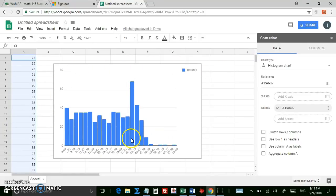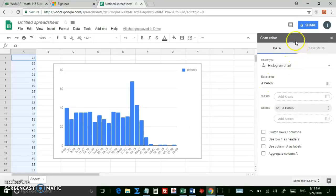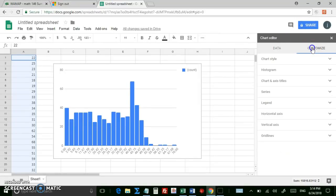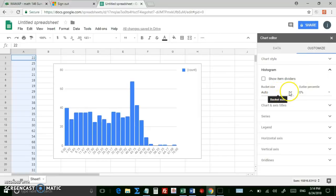Now, you can change the bin ranges, for example. Here, Google automatically selects the bin ranges. They're not terribly nice-looking. So let's go over here, back to our Chart Editor, click Customize, click Histogram, and then it says Bucket Size.